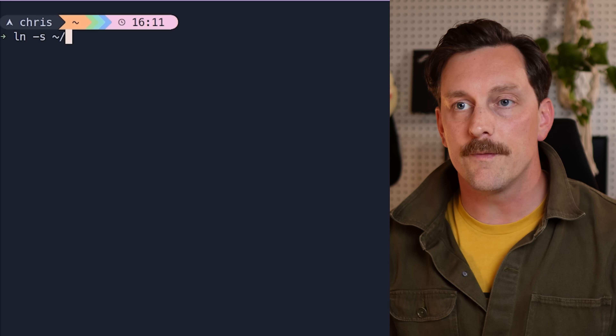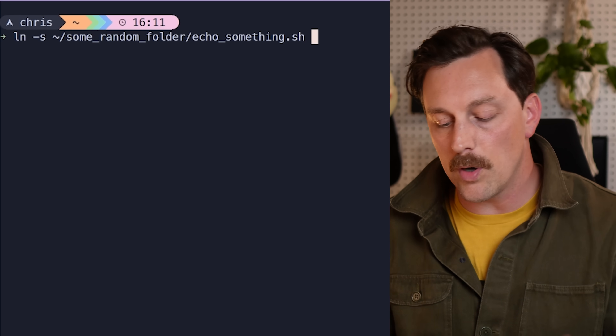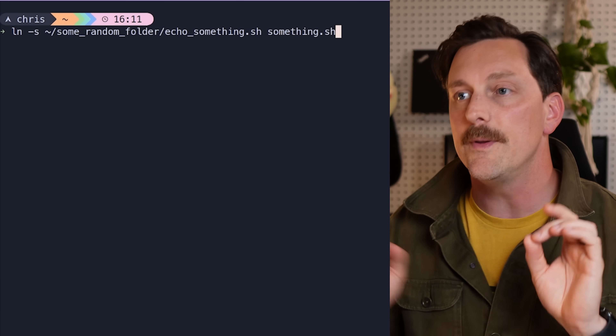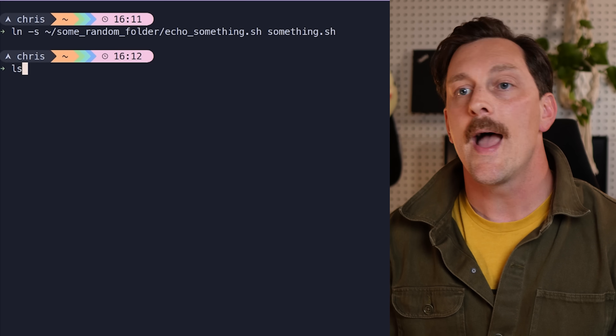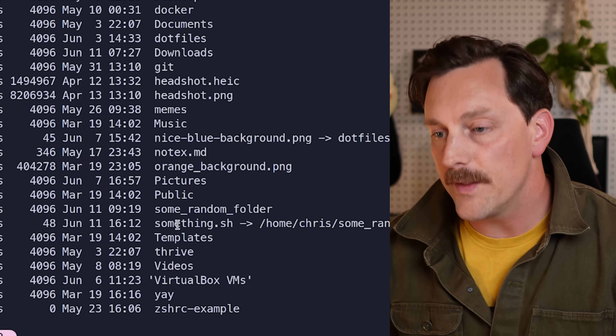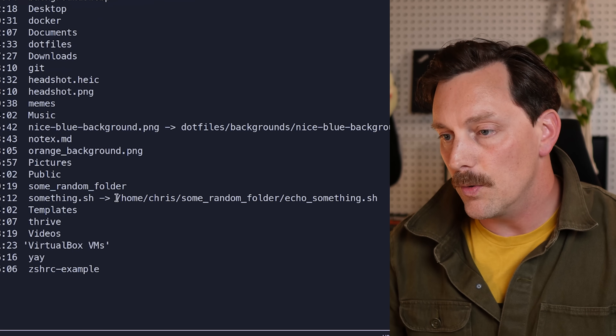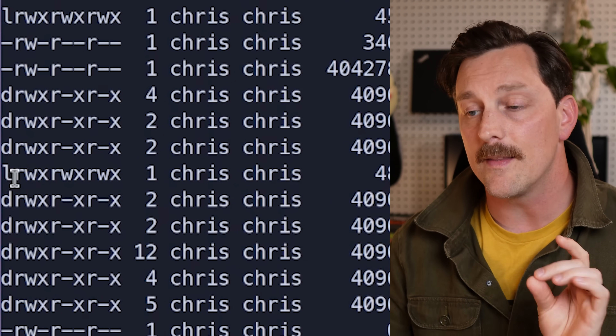To create a symlink, you use the ln command, which creates links between files in Linux. The -s option stands for symbolic, meaning it creates a special file that points to another file. You specify the target file — some_random_folder/echo_something.sh — and then the name for the symlink, something.sh. Running ls -l will now show something.sh linked to the original file, with an 'l' on the left indicating it's a link.